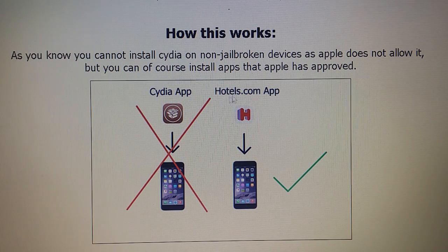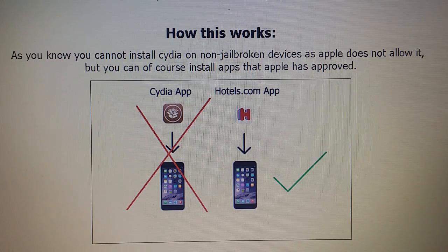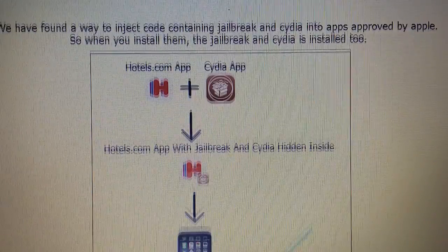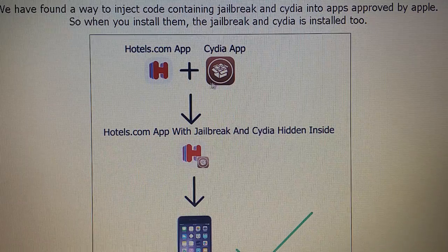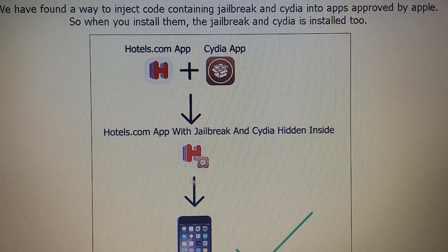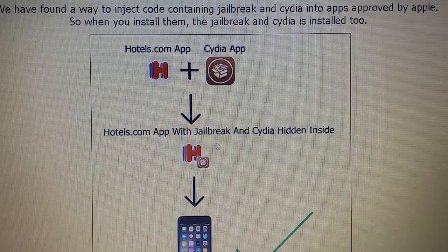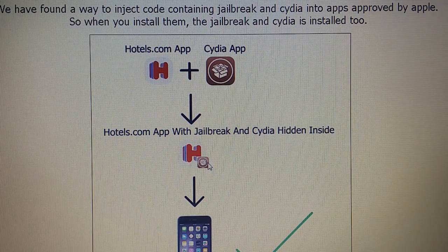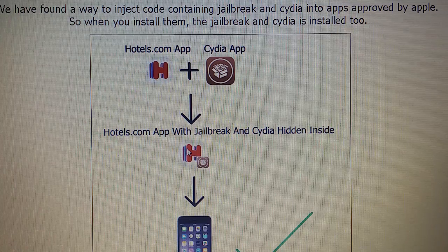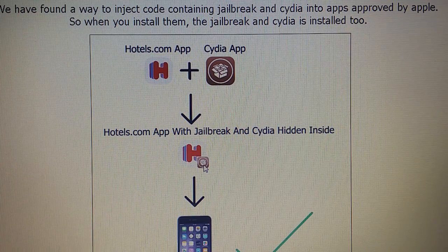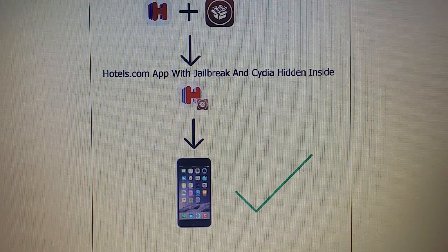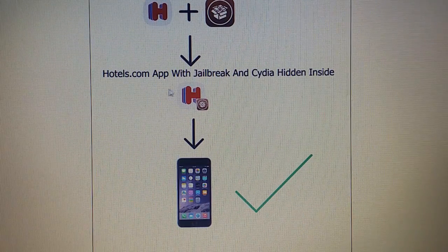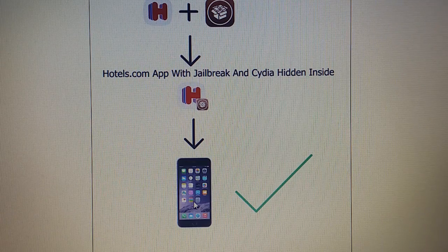The pengu9 team has found a way to hide Cydia inside of approved applications. The result is that you get an application that is approved by Apple and that has Cydia injected inside it. When you start the application, you also start the Cydia installation in the background.